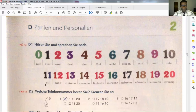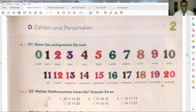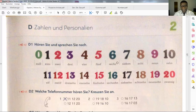Eleven: elf. Twelve: zwölf. Thirteen: dreizehn. Fourteen: vierzehn. Fifteen: fünfzehn. Sixteen: sechzehn. Seventeen: siebzehn. Eighteen: achtzehn. Nineteen: neunzehn. And twenty: zwanzig. Now I'm going to give you some tricks here. Just take the trouble to master from null to zehn — null bis zehn — just master here.